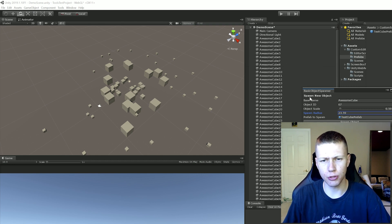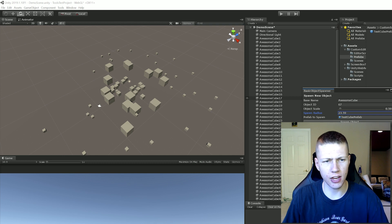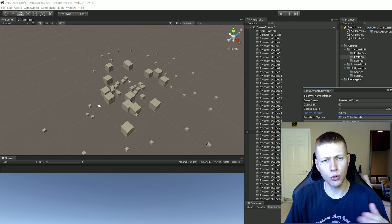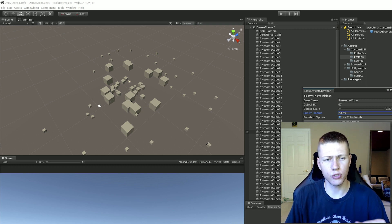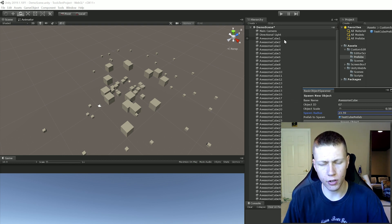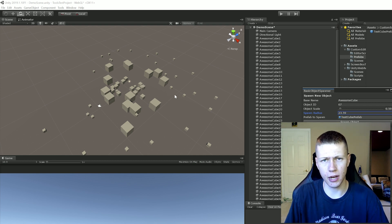The idea here is that we made a simple tool where we can set some basic parameters. All we need to do is click this button and it instantiates the object, names it, changes the size, and puts it in the right location. It's really useful to have one place to modify all these values and just click a button. If we wanted to do this manually, we'd have to duplicate a bunch of cubes, go through them one by one, rename them, do copy-paste, change the ID at the end, and change the scale and position of each object. That takes a whole bunch of time, so we can really use tools like this to save a lot of development time.